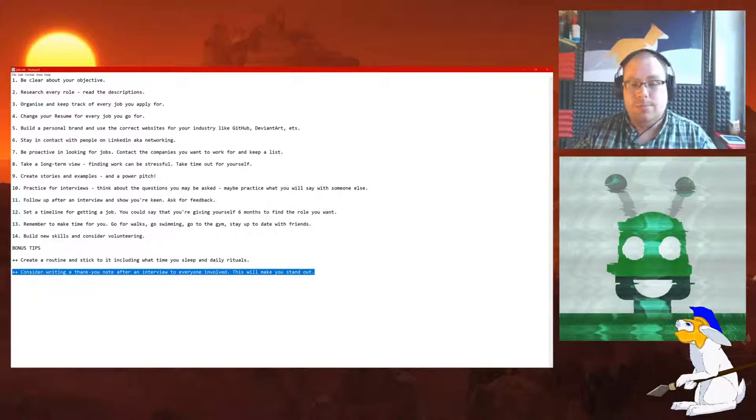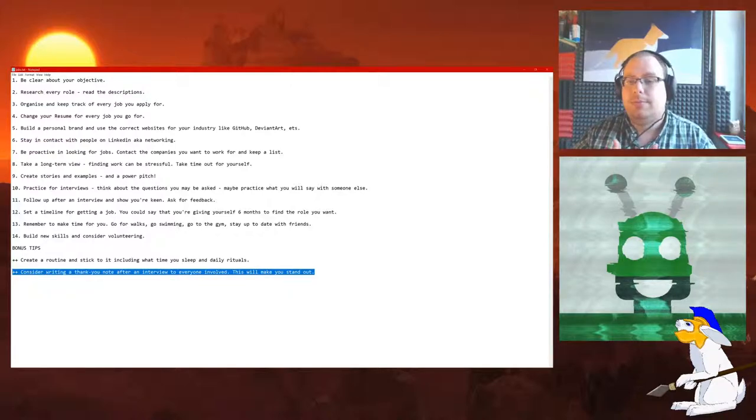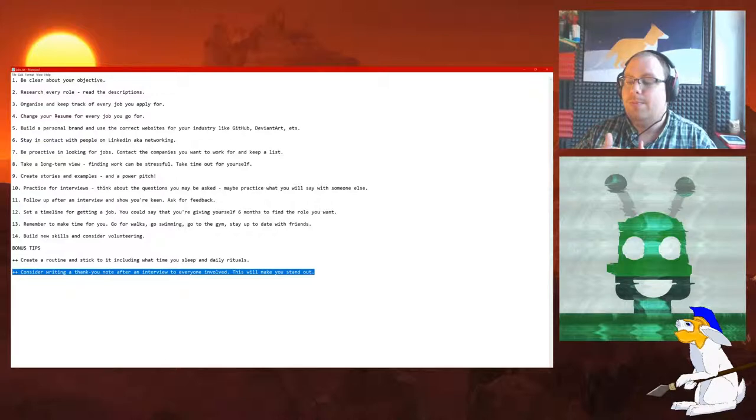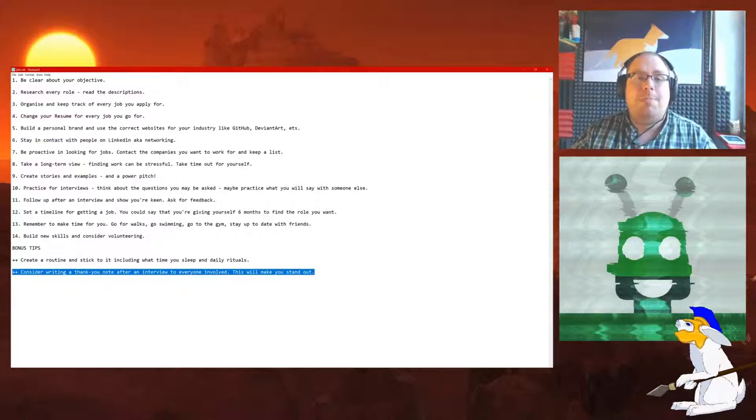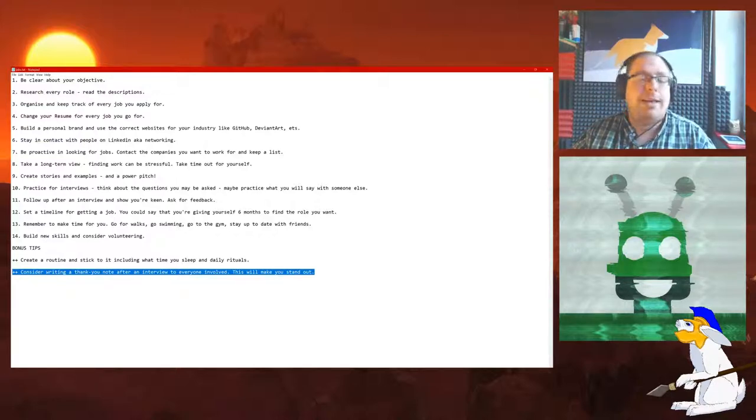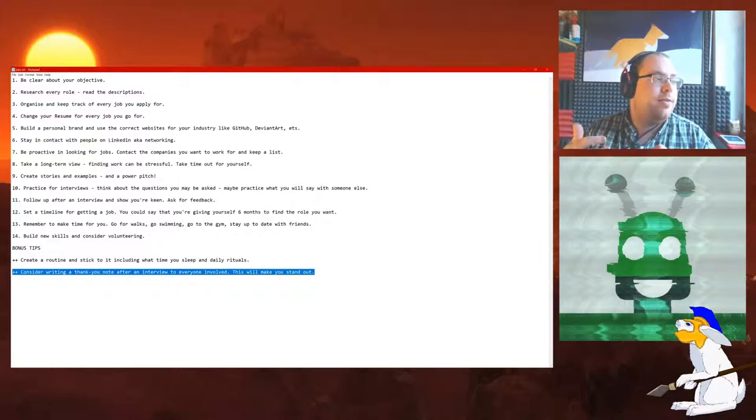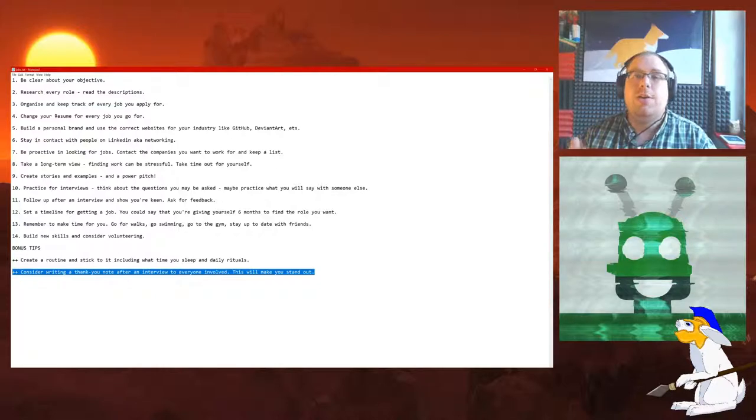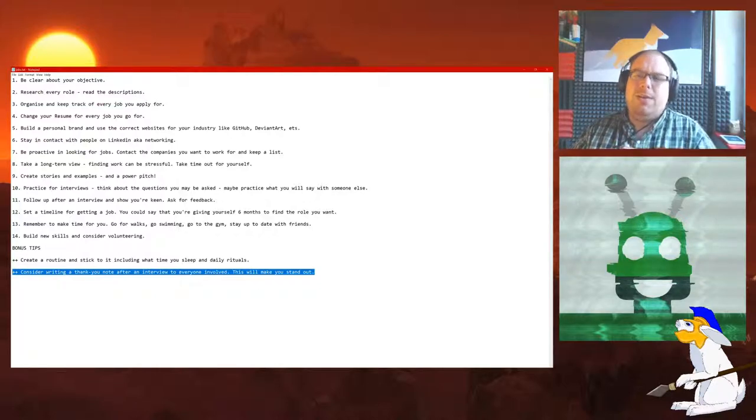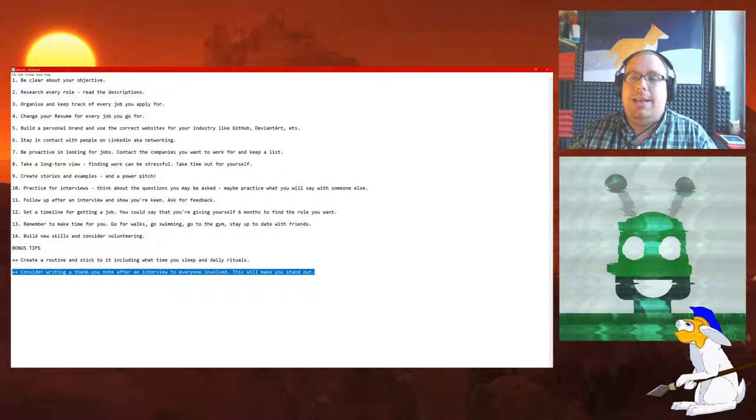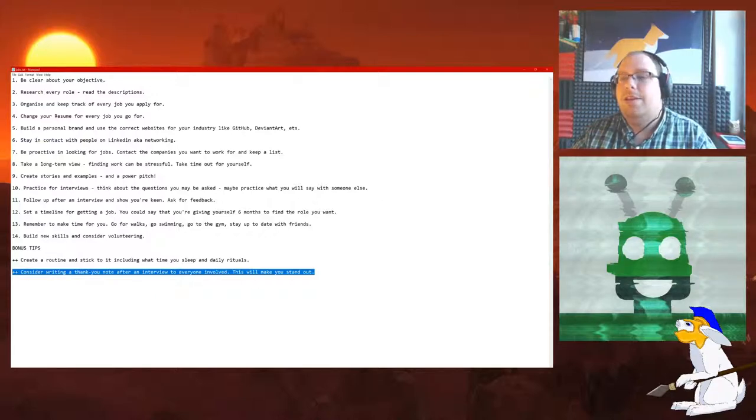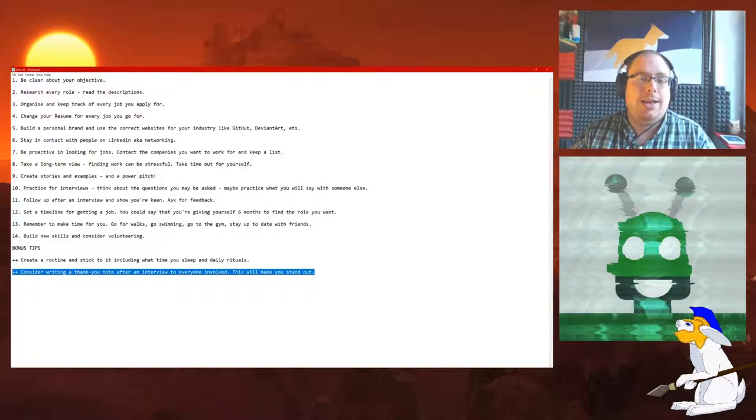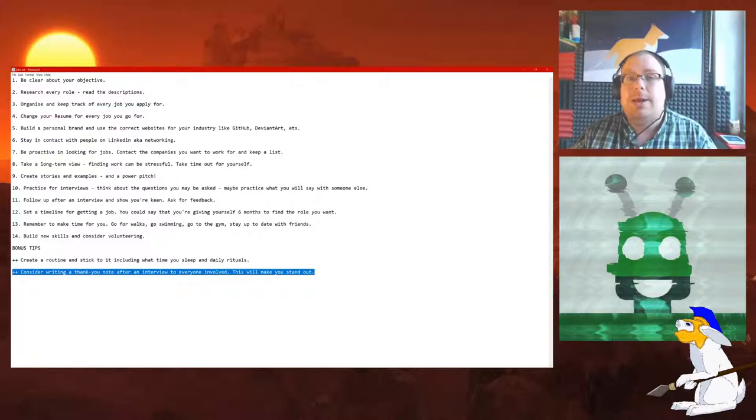Plus plus, consider writing a thank you note after an interview to everyone involved. This will make you stand out. This is a fantastic tip. Just politeness generally is fantastic. All through the interview, before the interview, just showing that you're passionate and you're committed. And actually, I think a thank you note goes a long way in showing that you're a kind of responsible person who cares about other people. But you're very keen to get the job. I mean, it all helps, right?